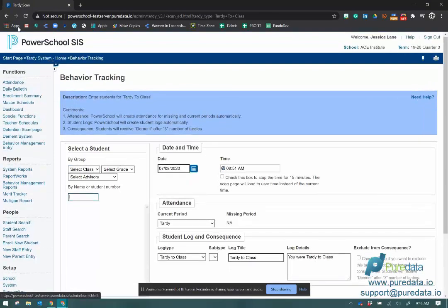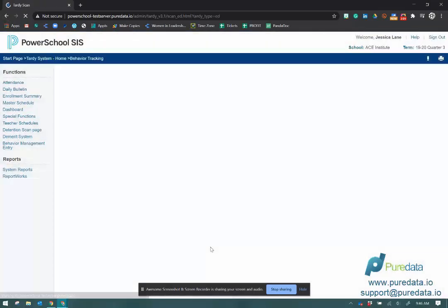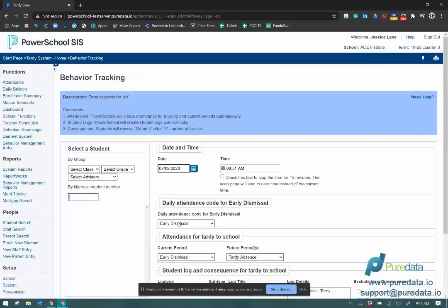You have early dismissal. So again, very similar setup, but now you're looking at a daily attendance code and then current period and future periods instead of previous periods.